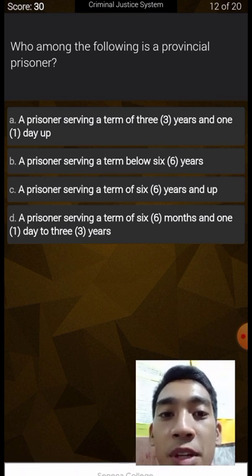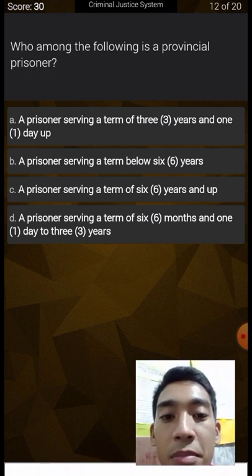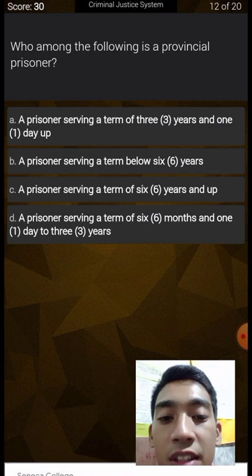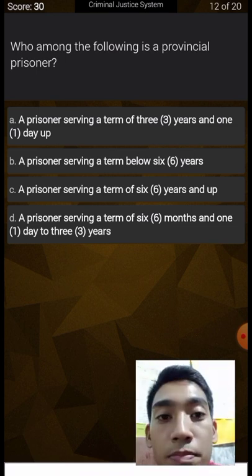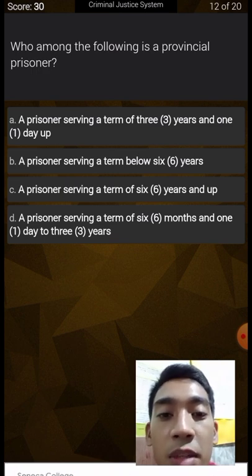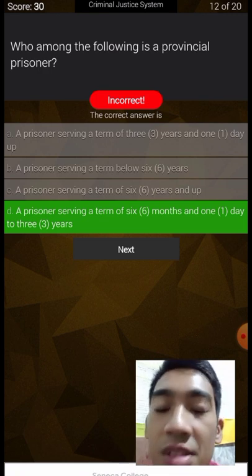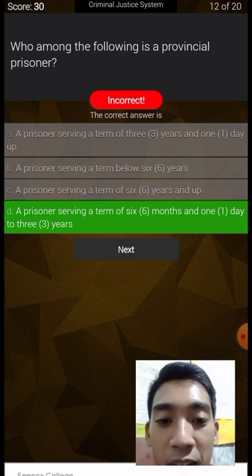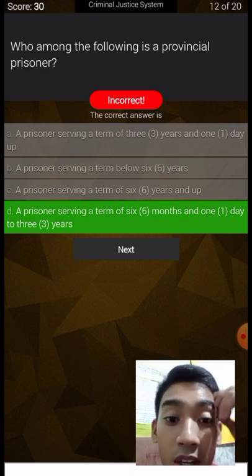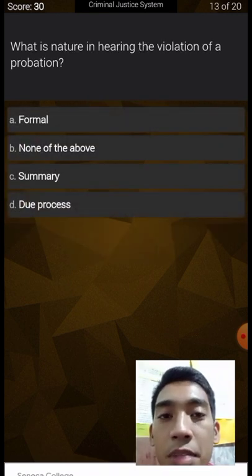Who among the following is a provincial prisoner? A prisoner serving a term of three years and one day up, below six years, six years and up, or six months and one day to three years? Provincial prisoners serve a term of more than six months and one day to three years. Provincial prisoners can be held in BJMP or BuCor.